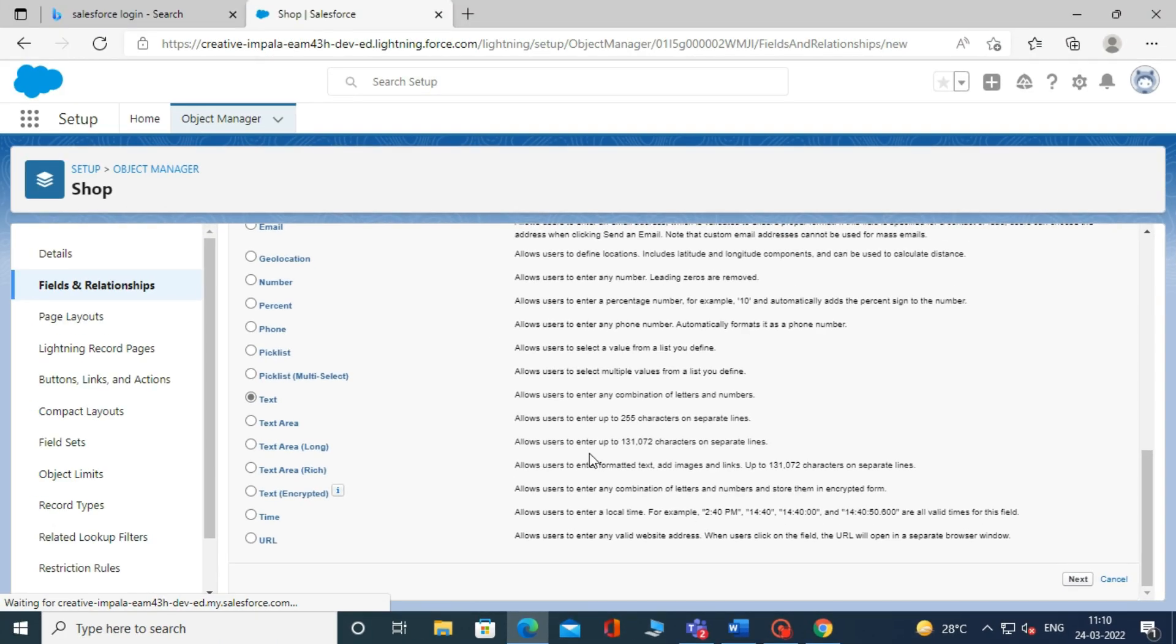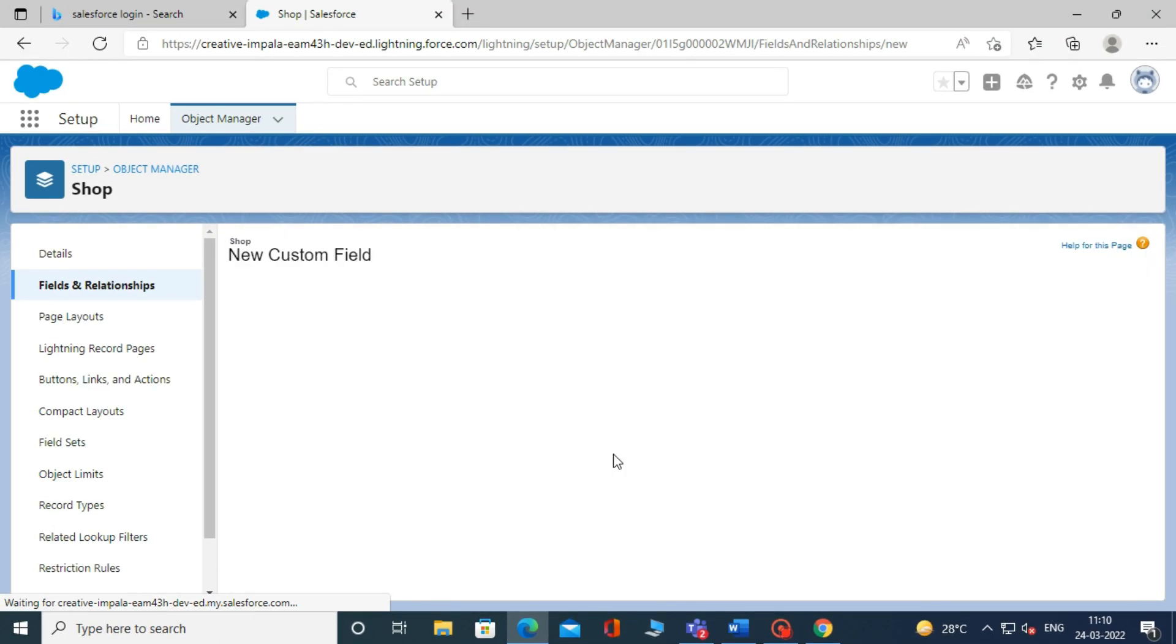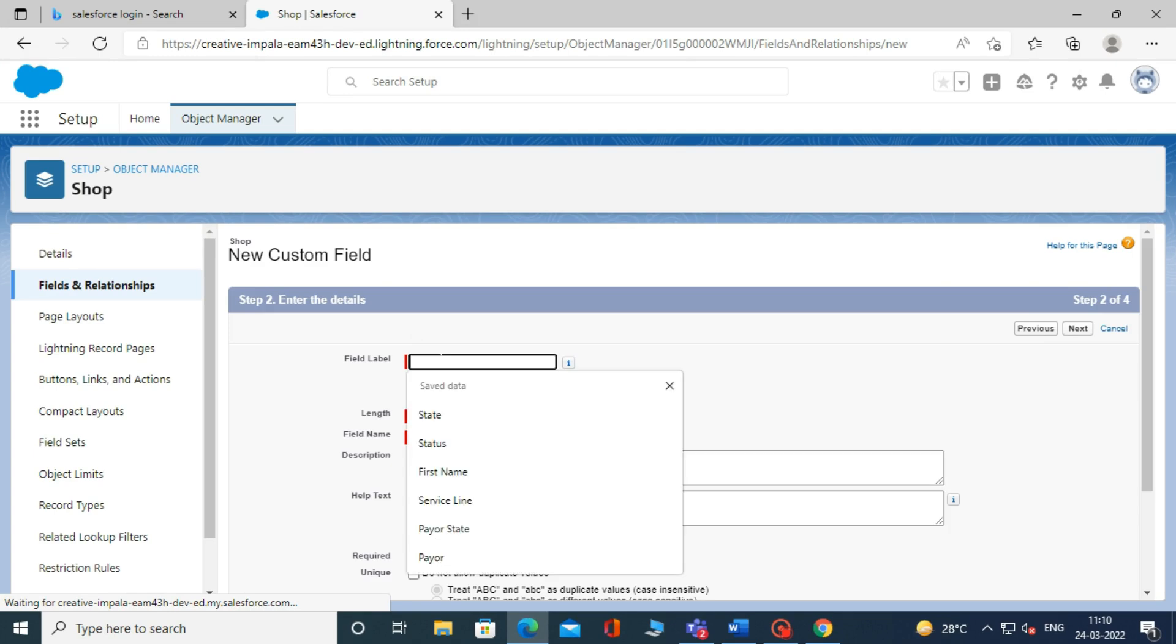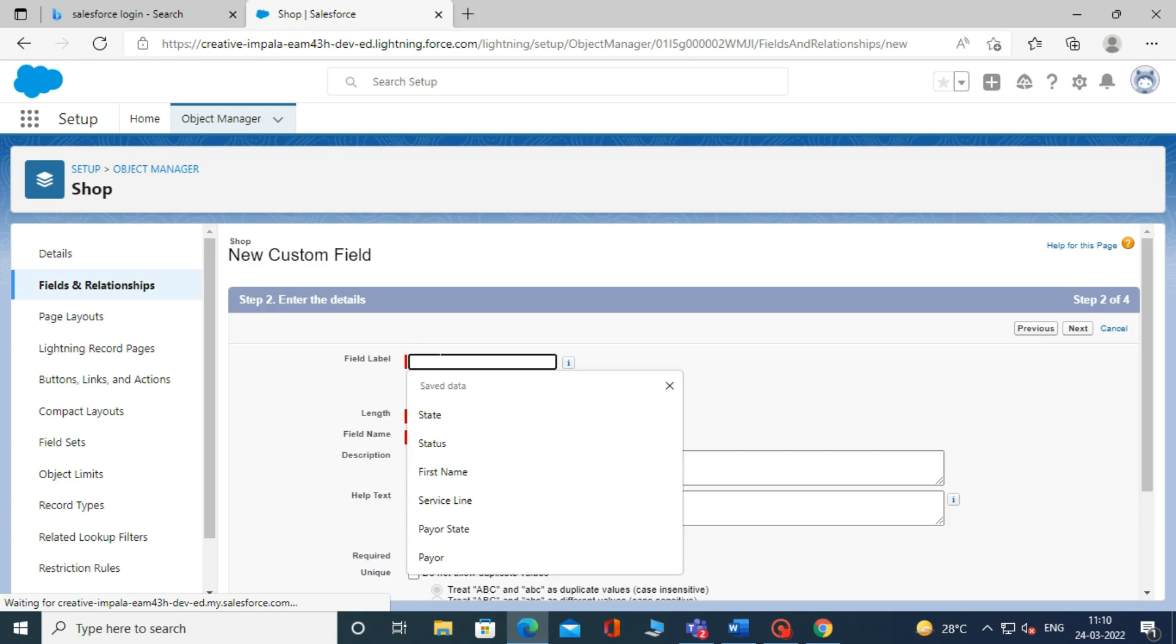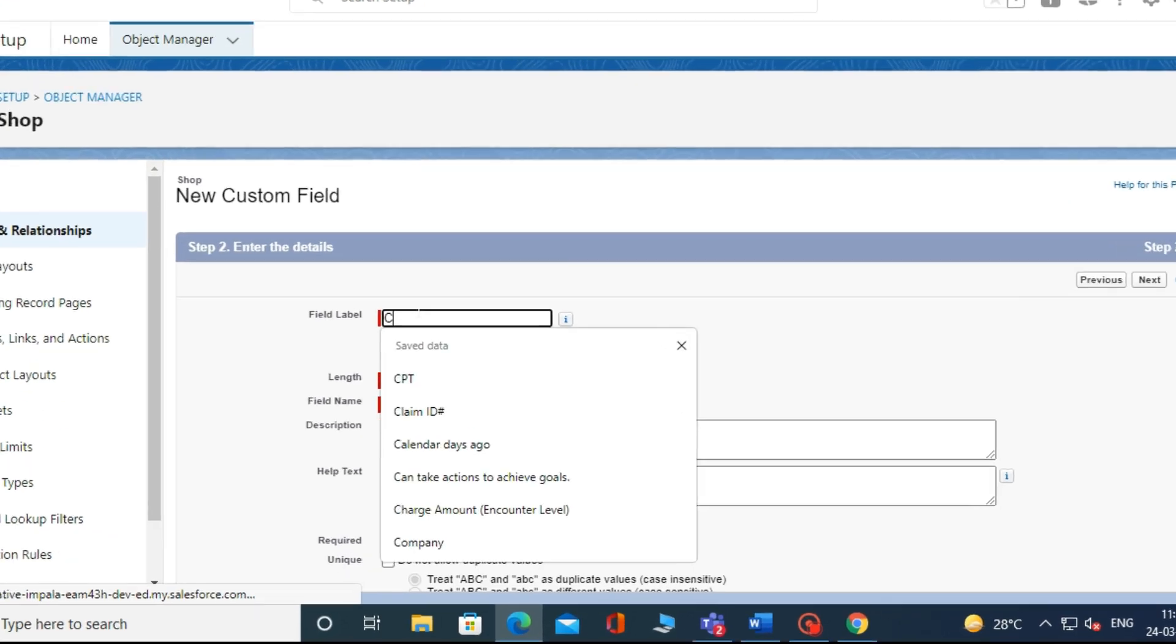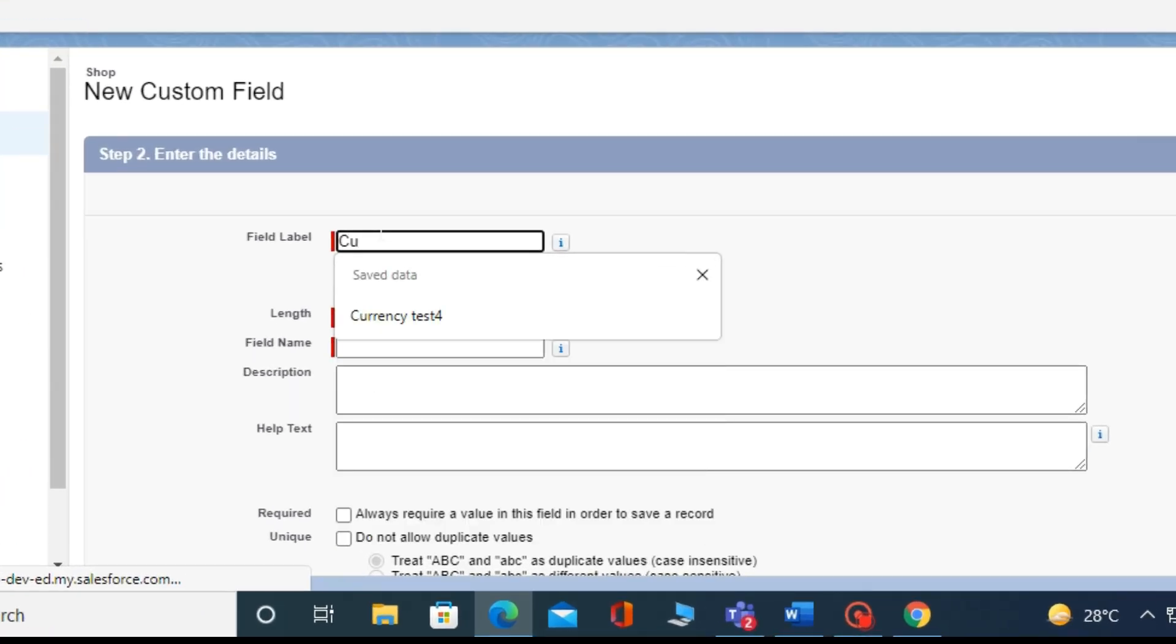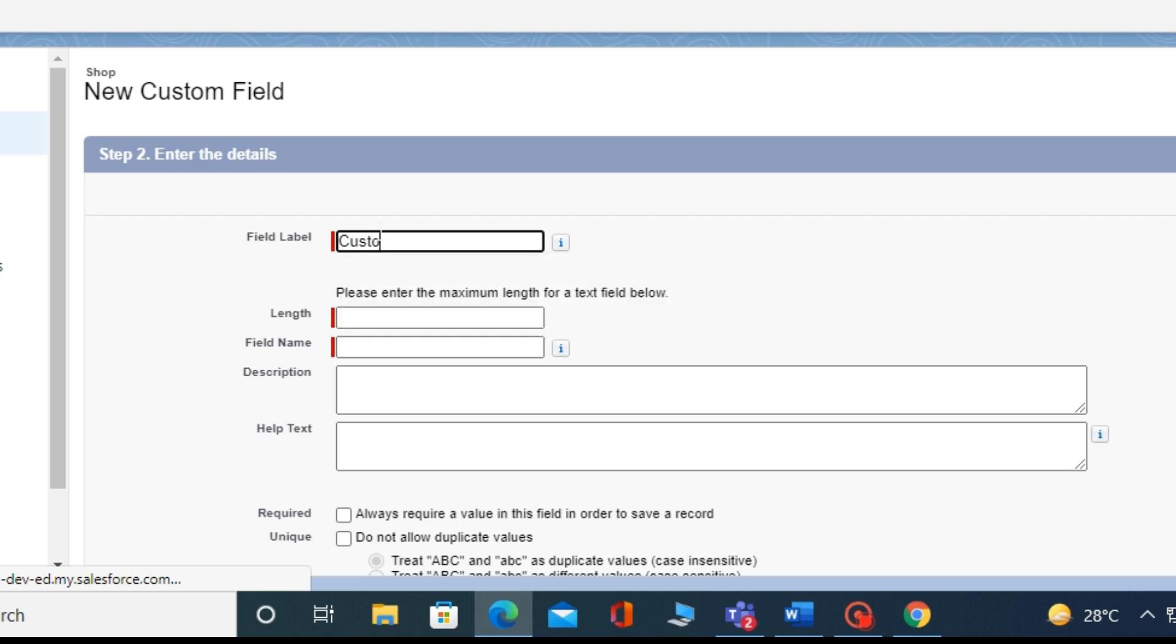When you click on Next, it will show the field label, length, and field API name. For field label, you have to write the name of your field. I am giving the name of my field as Customer Name.